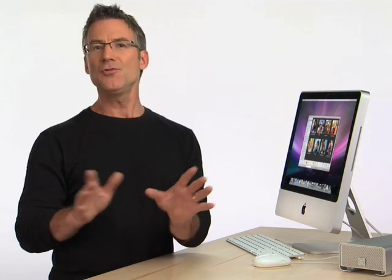That's Time Machine. If you ever lose a file, or your whole computer, you've always got another copy to go back to. It's like having a spare for everything on your Mac.